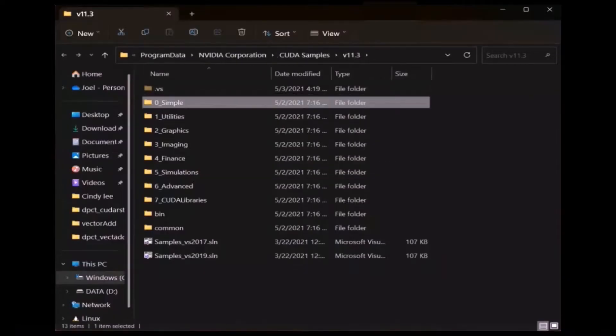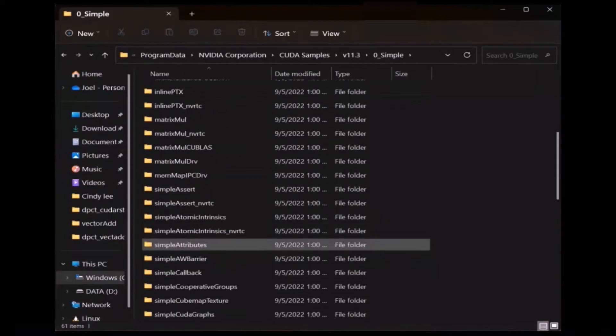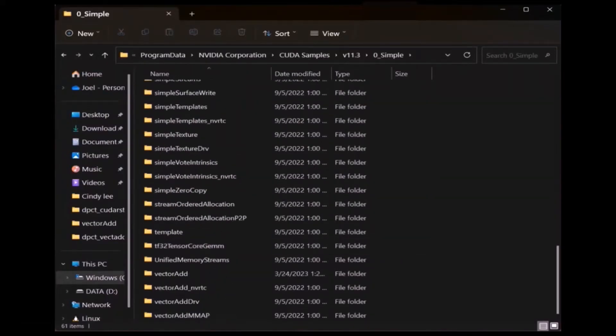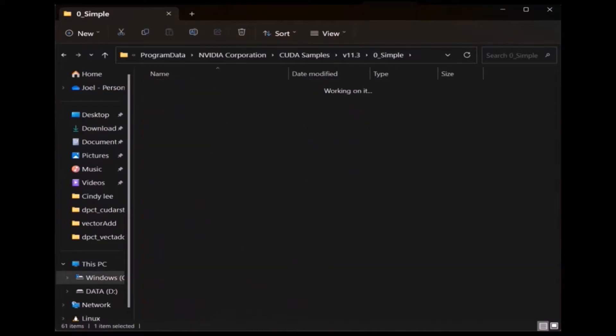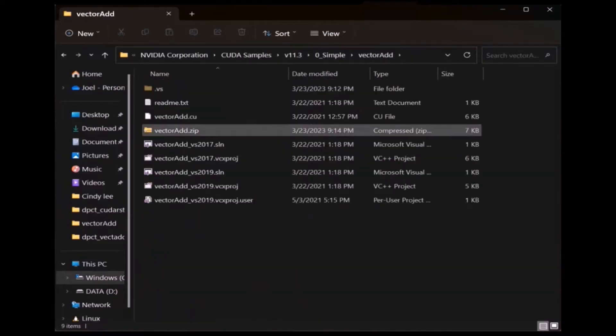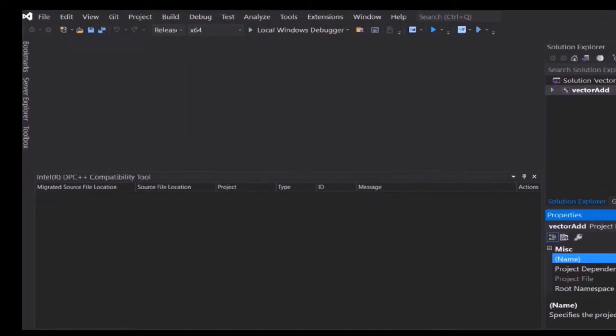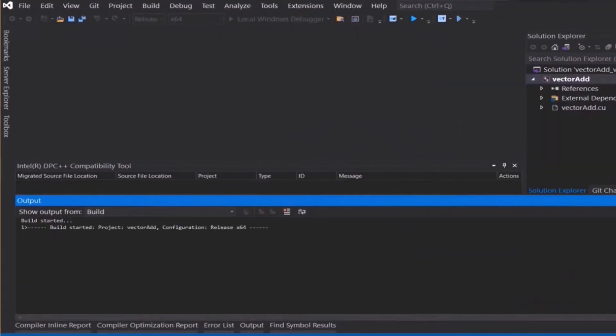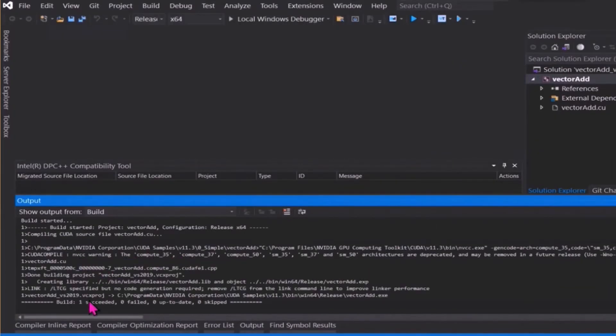First, we open the CUDA SDK samples folder. From the many available samples, we select a simple vector-add project for this demonstration containing only one kernel file. We can open the Visual Studio solution file directly, and then we can first test the sample with an NVCC NVIDIA CUDA compiler build to confirm that the original CUDA-based project can be compiled without problems.